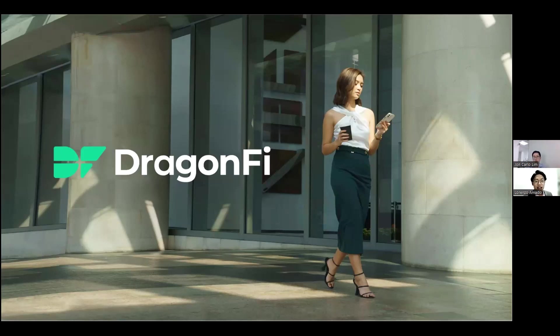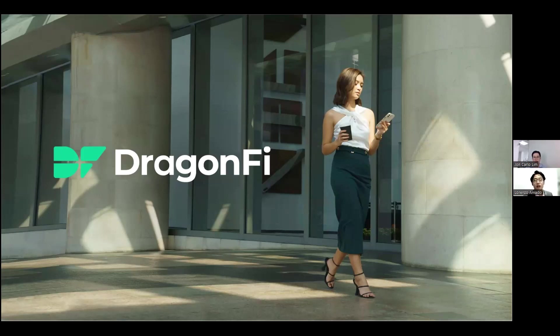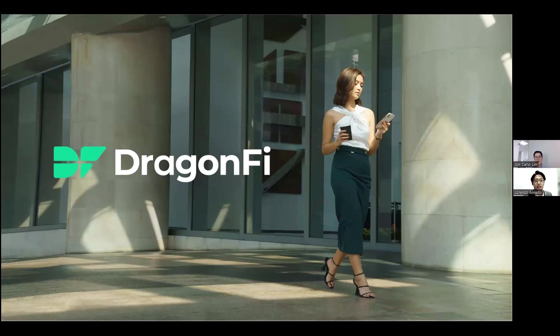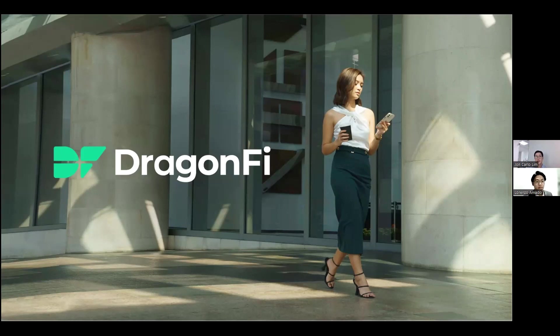Welcome everyone to DragonFi's very first webinar titled Unlocking the Potential of DragonFi, a step-by-step walkthrough of our platform. I'm your host Lorenzo and here with me today is DragonFi's co-founder and CEO, Sir John Carlini. On behalf of the entire DragonFi team, we'd like to welcome everyone to our first ever webinar.